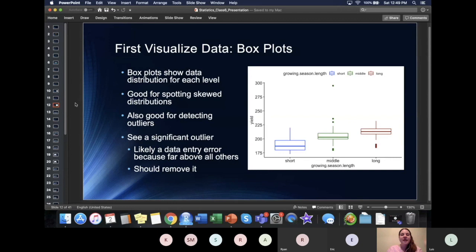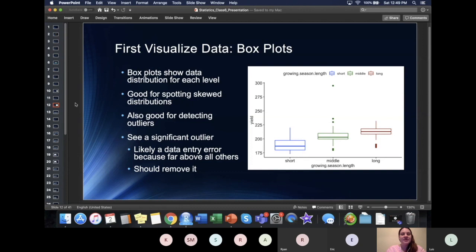As I have told you many times in this class, the first thing that you need to do with any example data set is to visualize them. You're going to see why with this particular data set. Something that you will find very common is there are going to be data entry errors in pretty much any data set that you use, unless it's a public one that has been cleaned quite thoroughly.